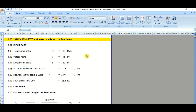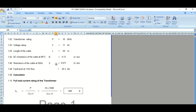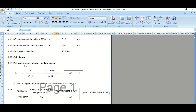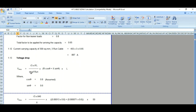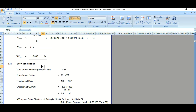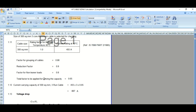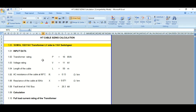HD cable sizing calculation. In this video we will see how cable sizing calculation is done using an Excel spreadsheet — this is manual calculation. I have already prepared a video previously using ETAP software as well. In this video we will discuss the three main criteria we need to check whenever we are going to select any cable size: full load current criteria, voltage drop criteria, and short circuit criteria.